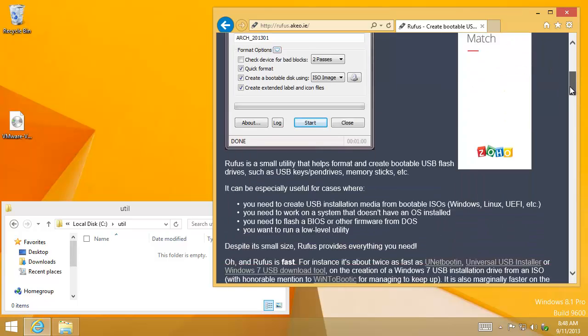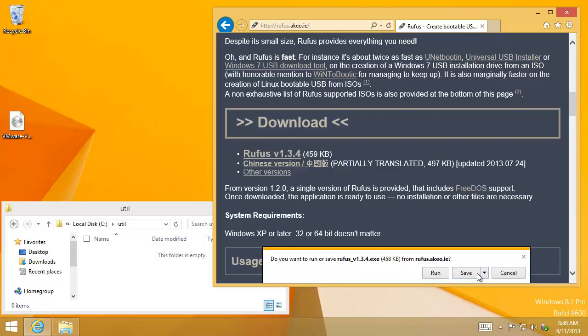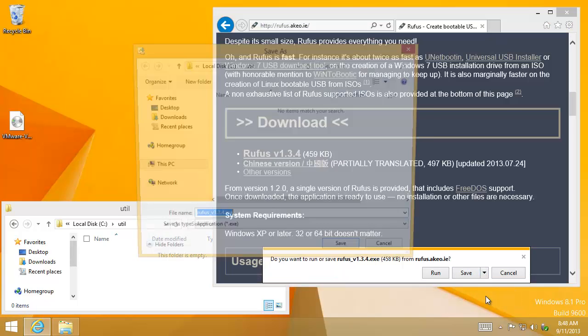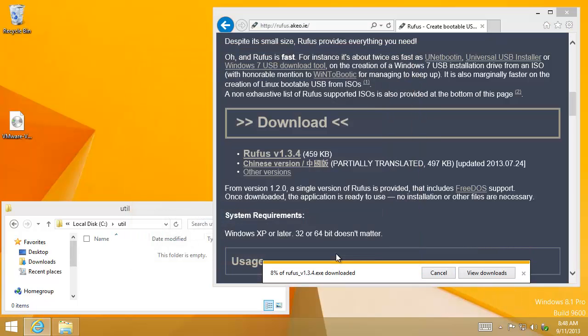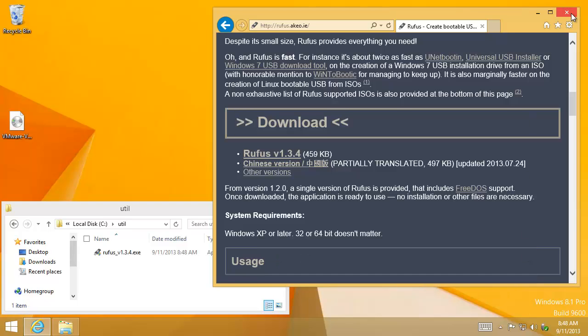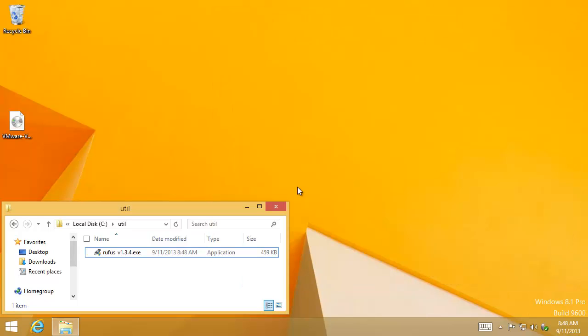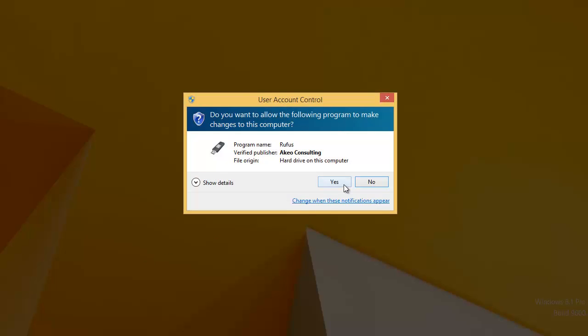Let's get started by downloading the utility. No install needed. I like to throw things in a folder. Okay, we're done downloading.